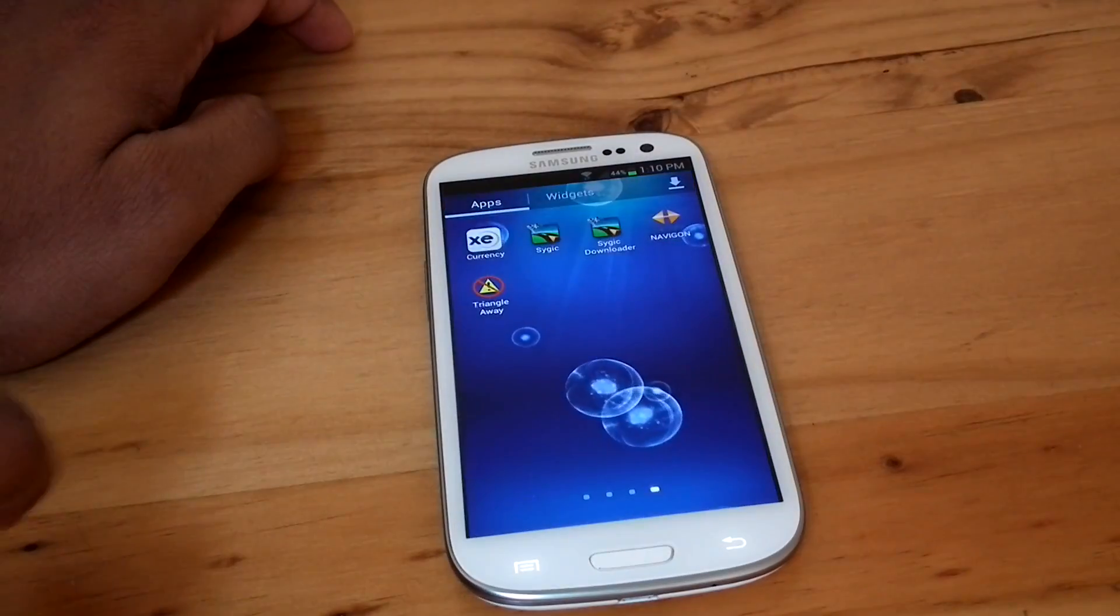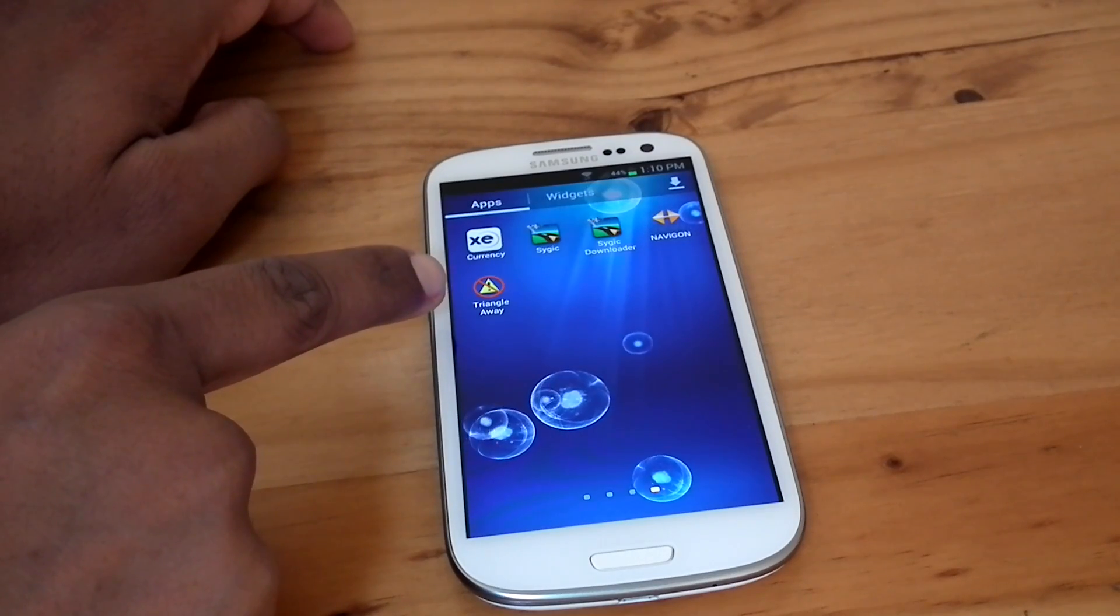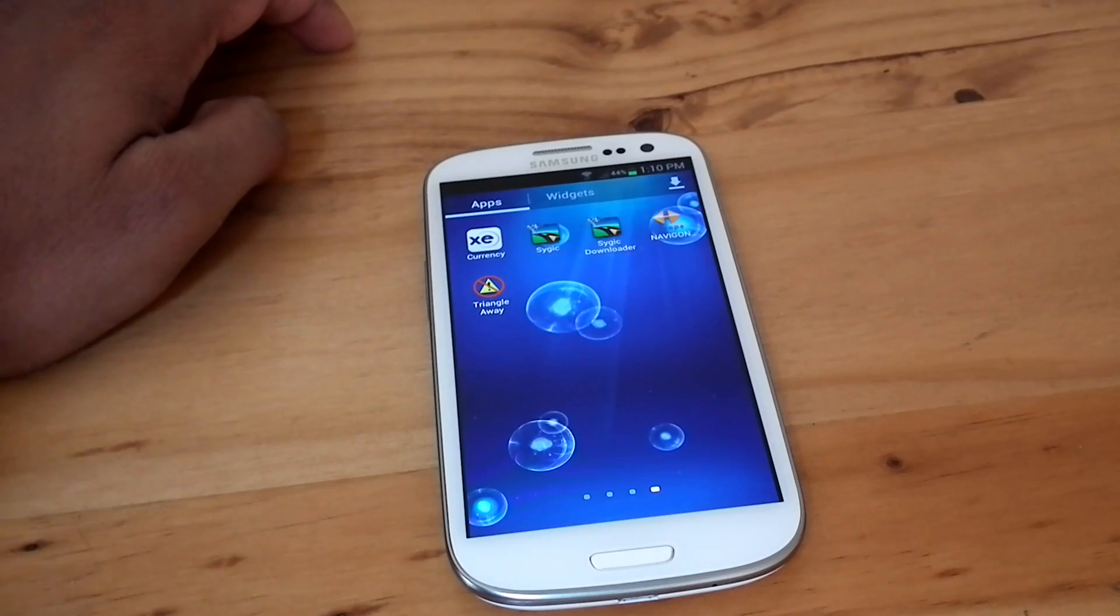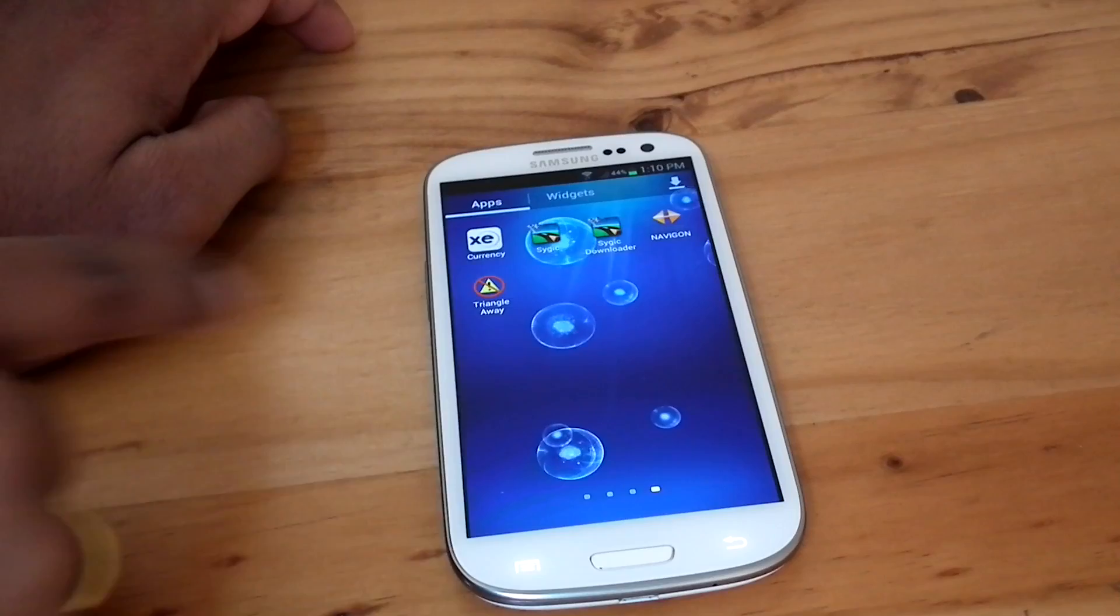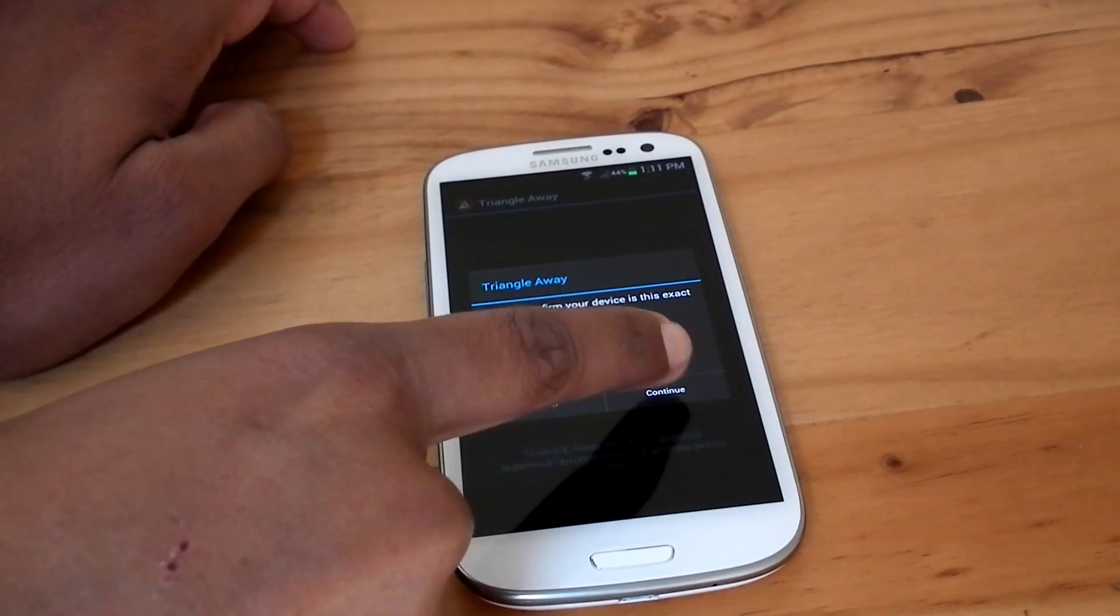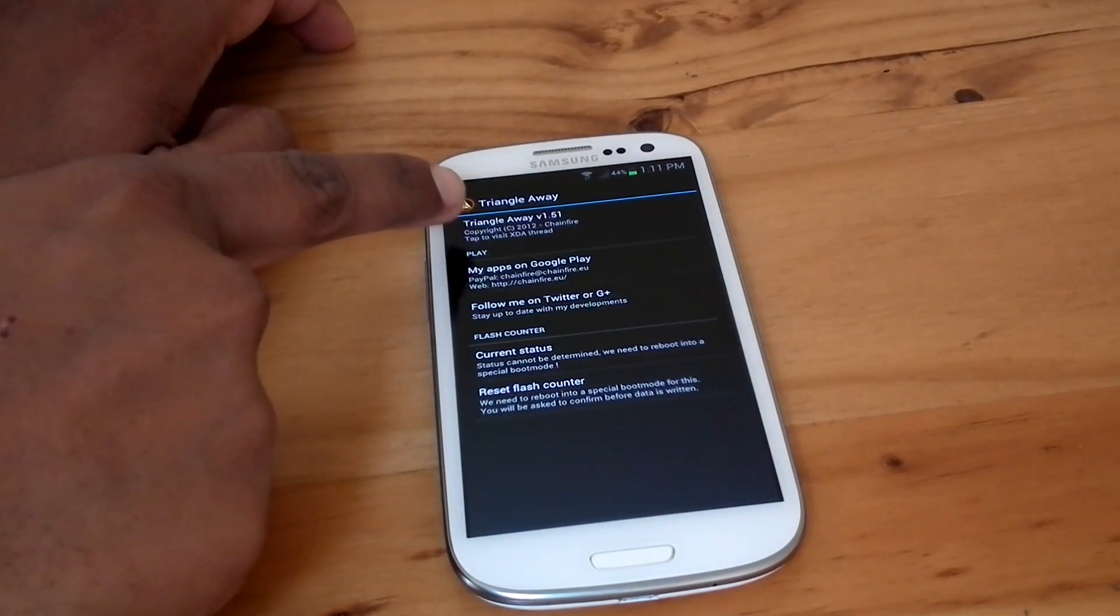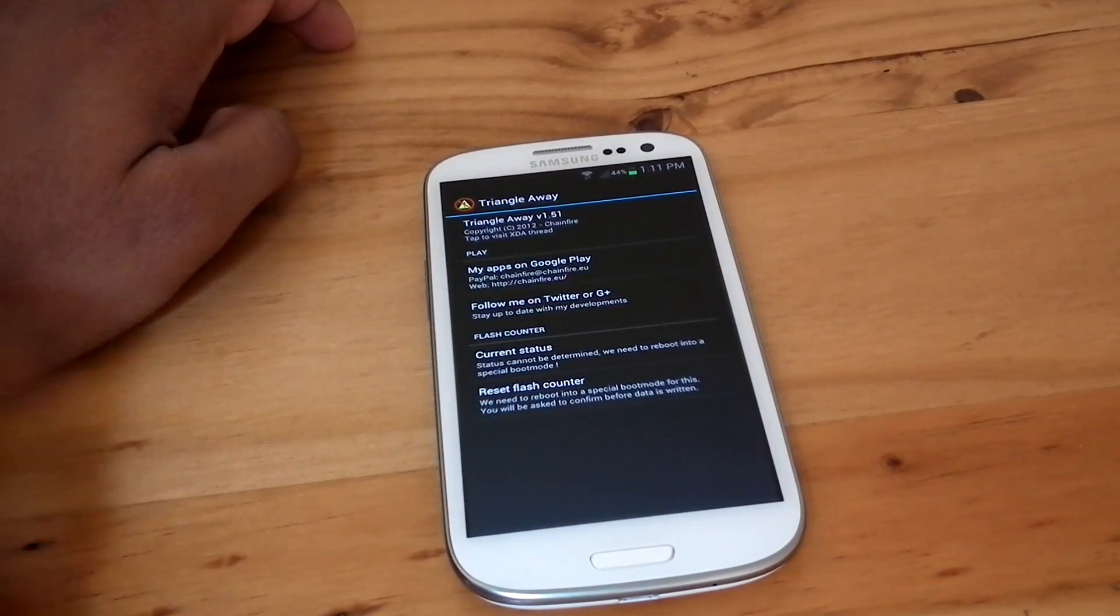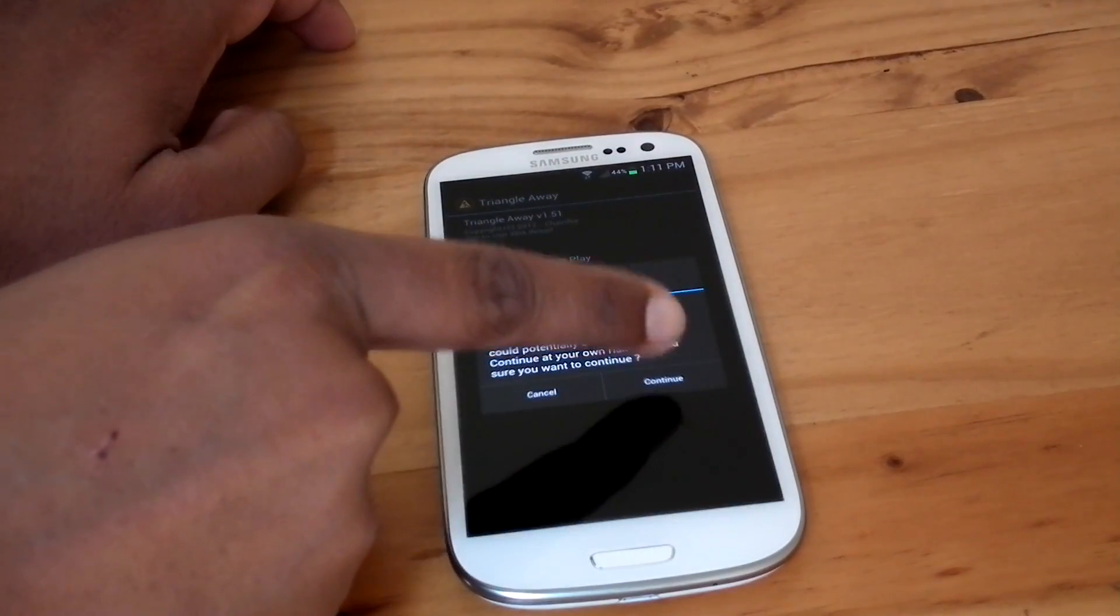Once you open Triangle Away program, it will download some files and then give you the option for resetting. Hit on reset flash counter and continue. Then the phone will reboot into triangle download mode menu.